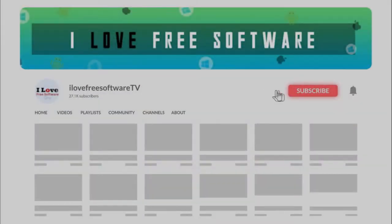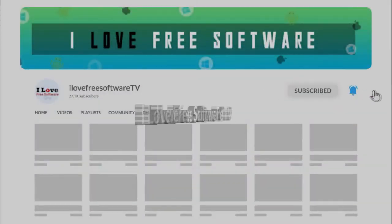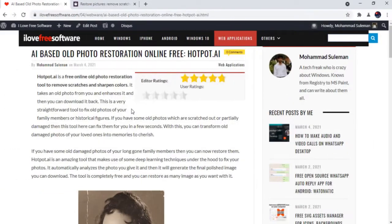Before we proceed, make sure you subscribe and hit the bell icon for daily tech videos. Let's get started.